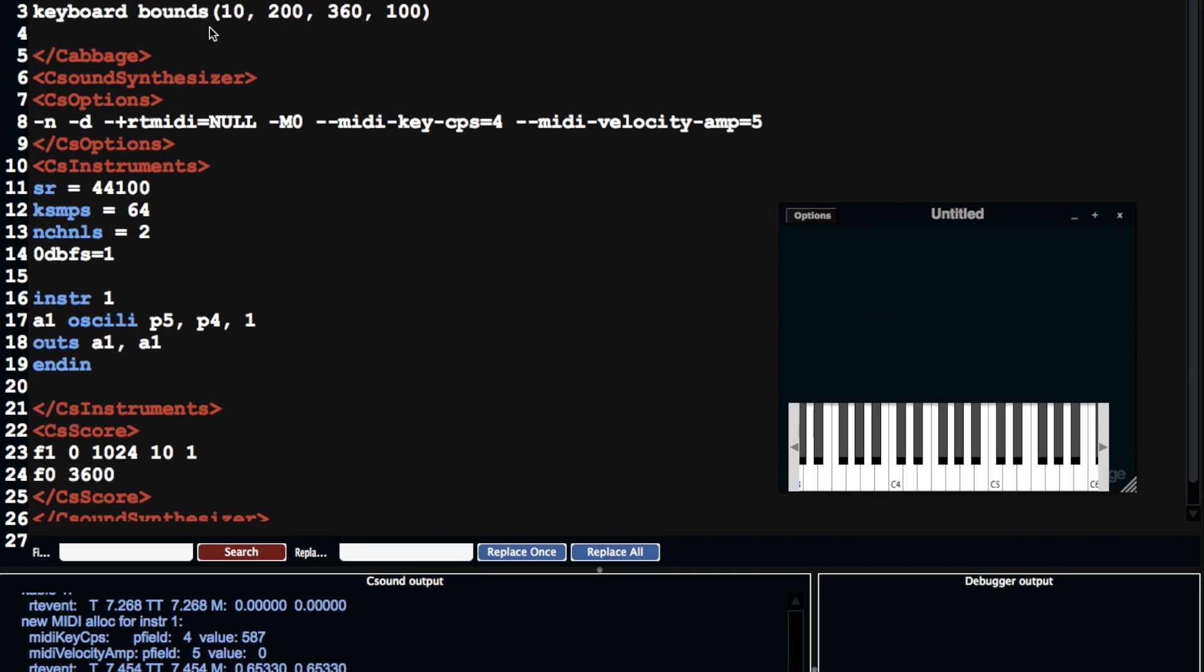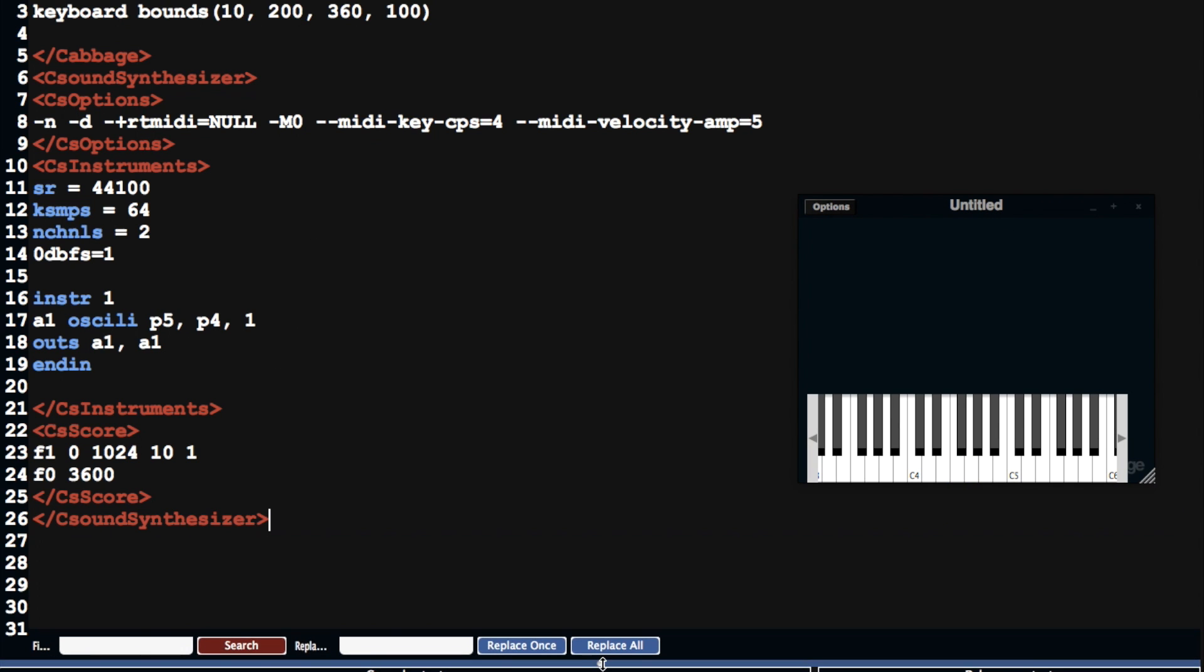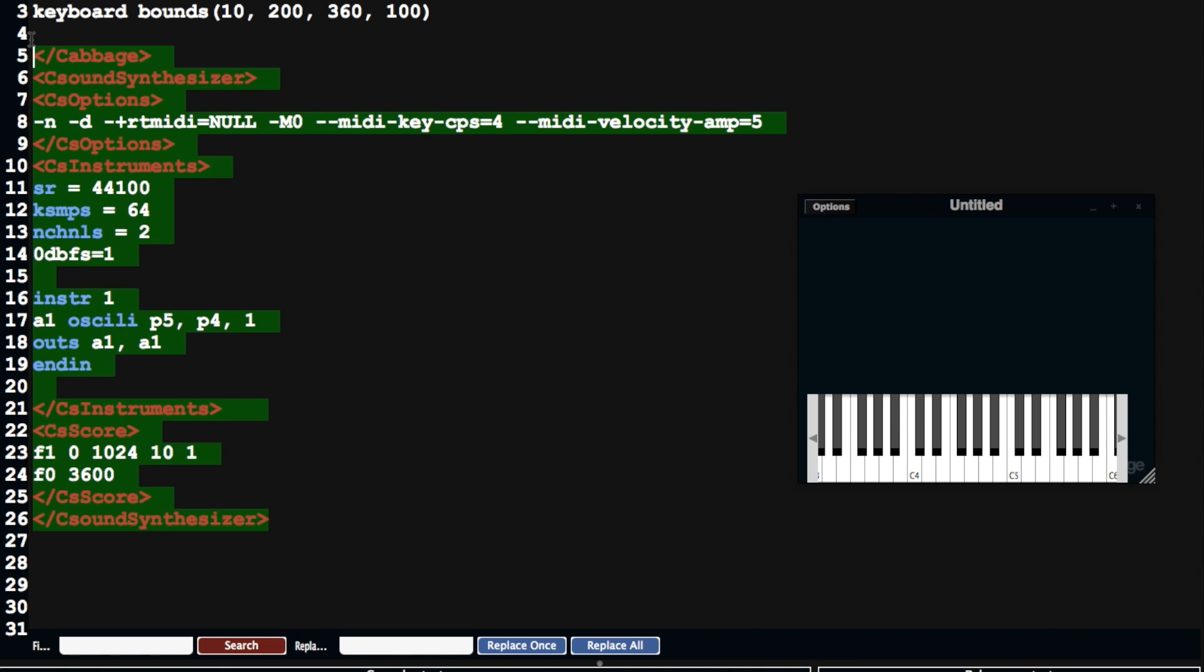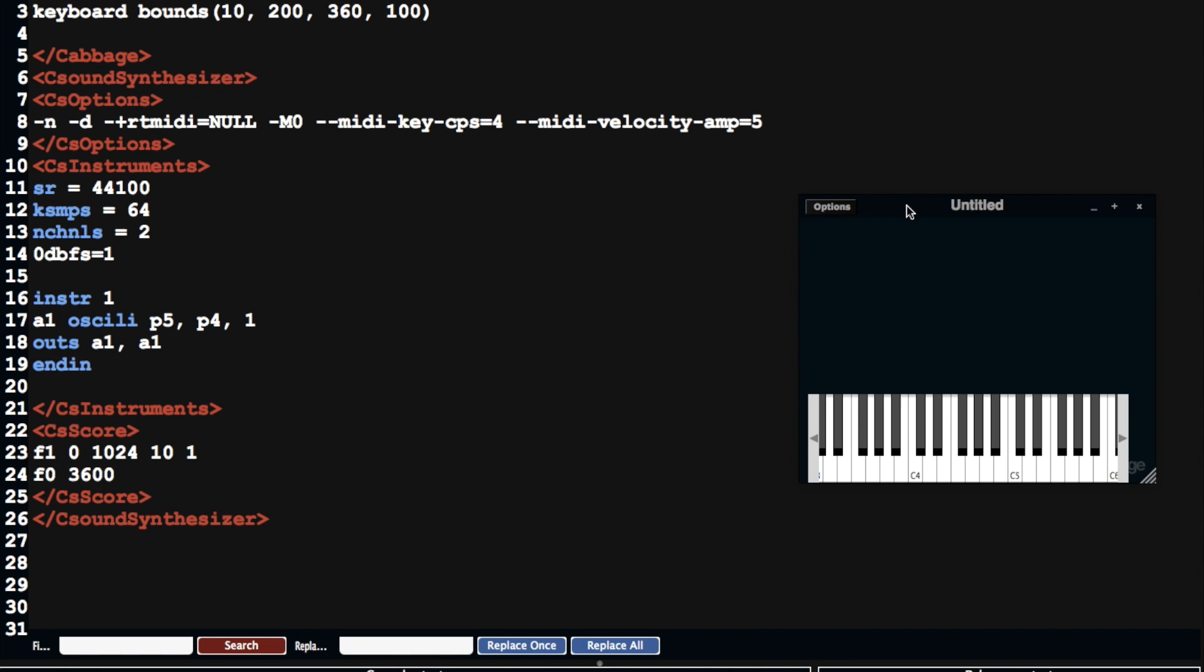So all of this text here describes how this instrument sounds and how this instrument looks, and it's broken up into different sections. So we can see there's not much code here, there's 26 lines of code. We can also see that the code is broken up into different sections.